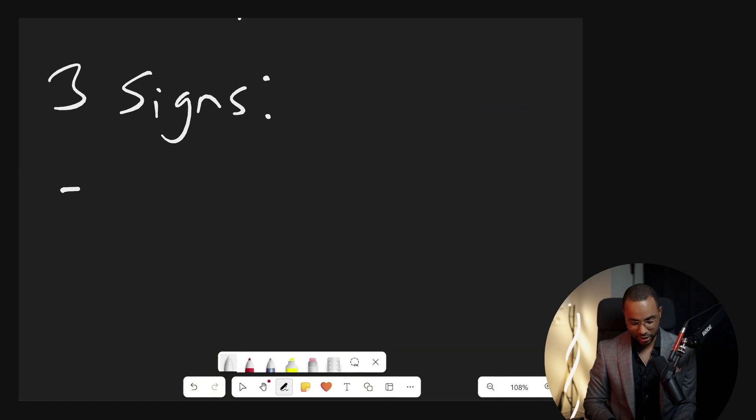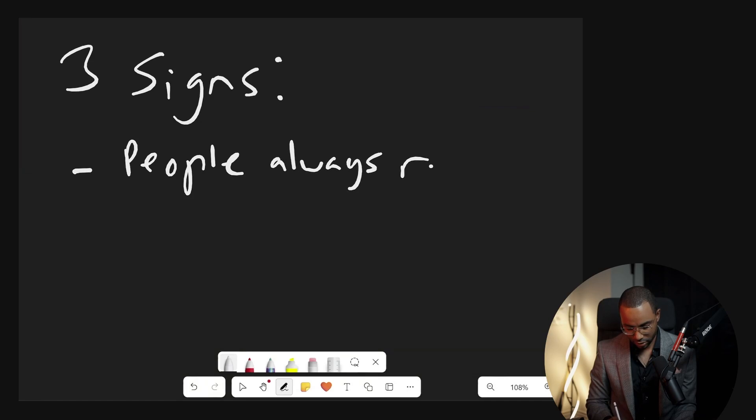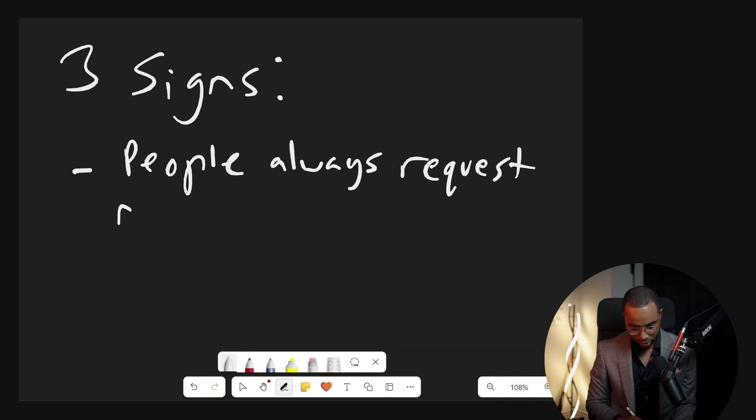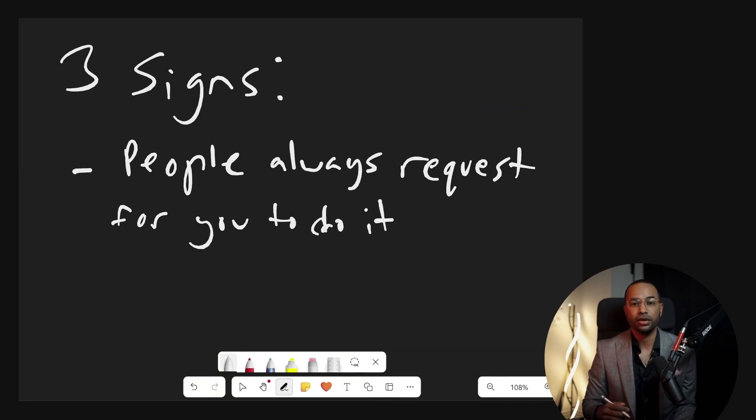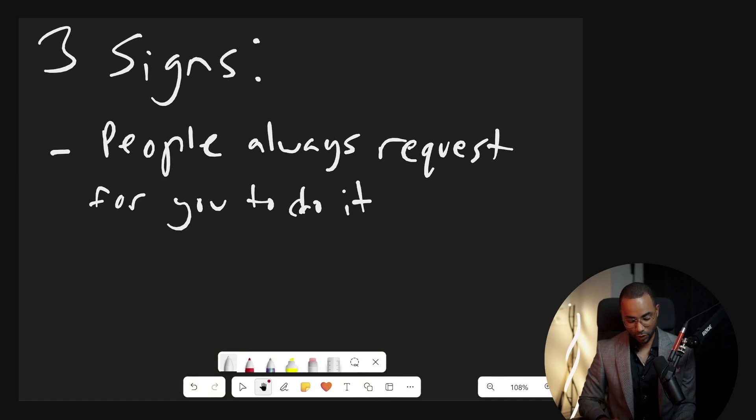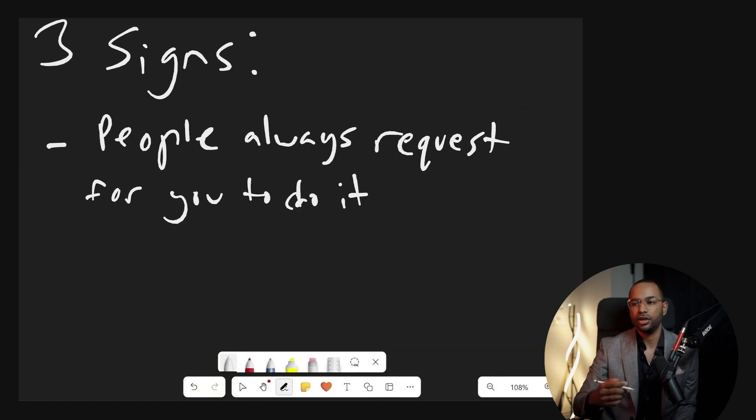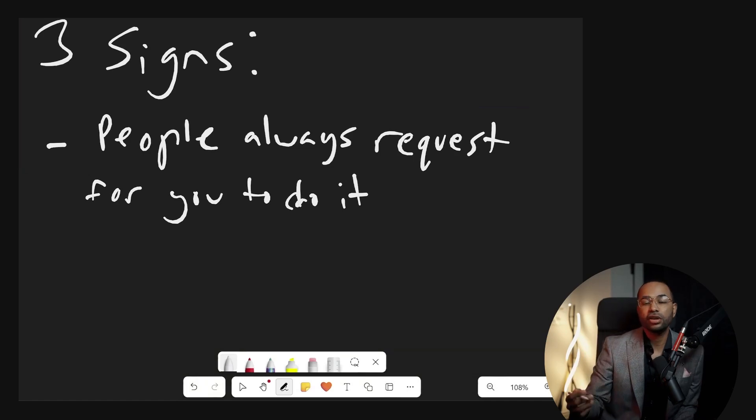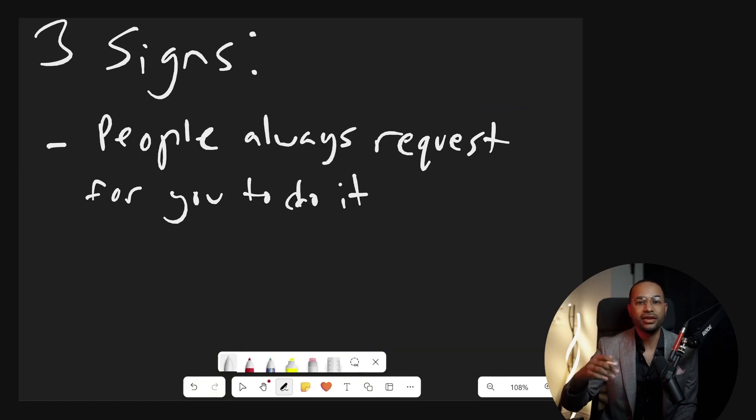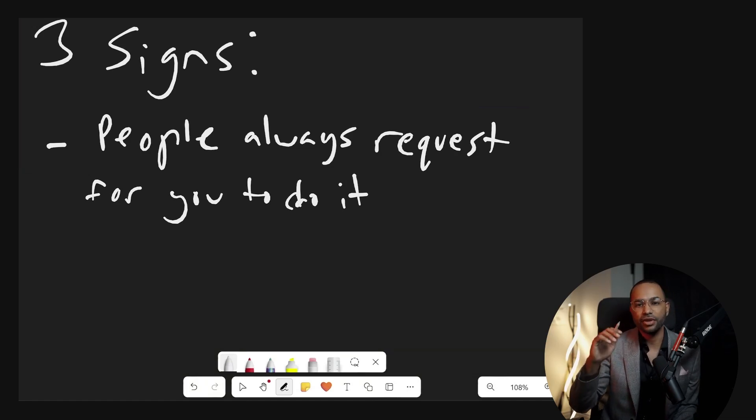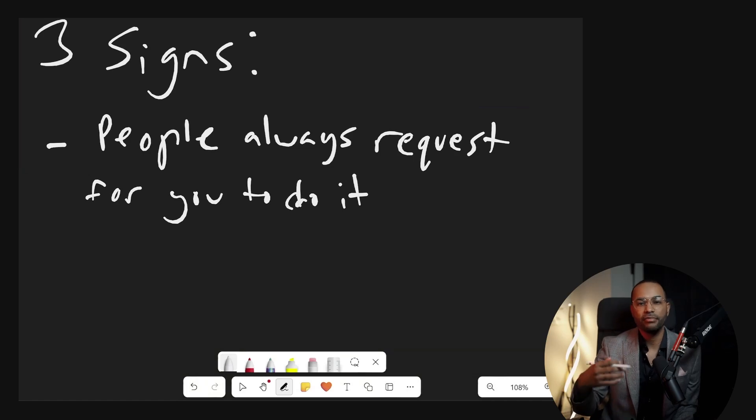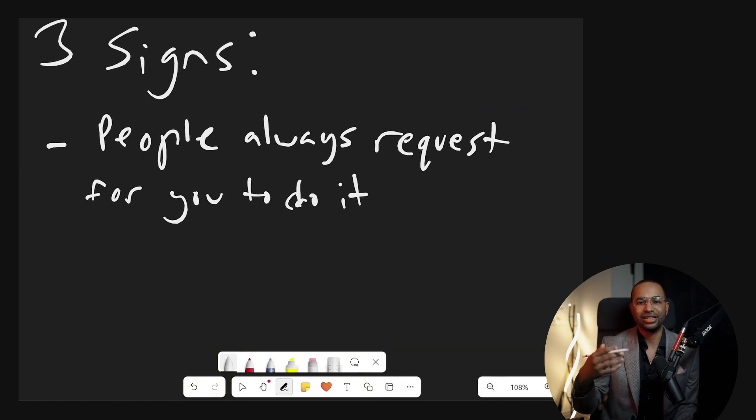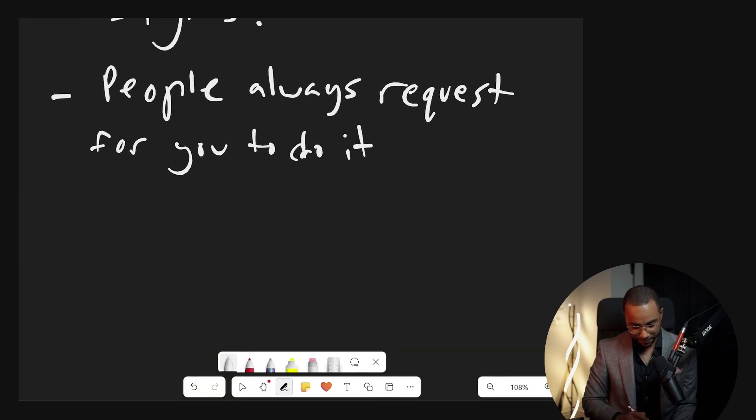Sorry about my writing, my mind moves quicker than my hands. Your first sign: people always request for you to do it. You notice, oh you're so good at painting, could you paint this for me? I come from the sound engineering world, so it's like, you're so good at making things sound good, can you do it for me? People ask you to do things that you're good at. They request it of you.